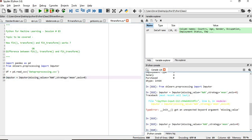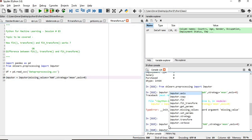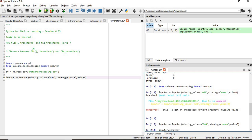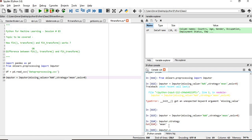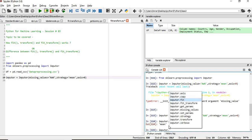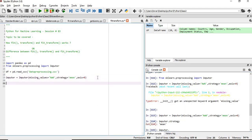Now if you type imputer dot tab, these are the variables and objects created at the back end. The strategy is nothing but mean. Once we apply fit, we will get some more values. So we will do imputer.fit and we will fit only the age and salary columns of the dataframe.